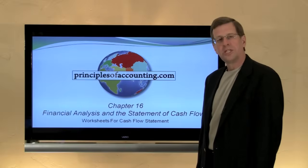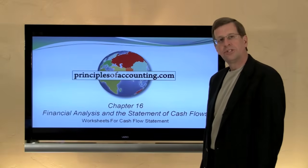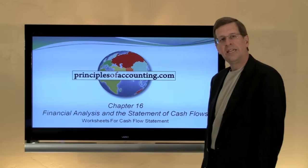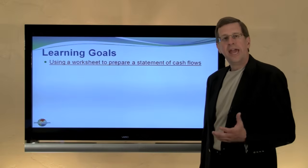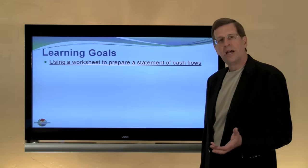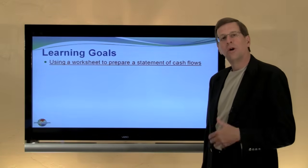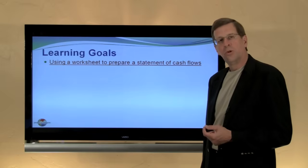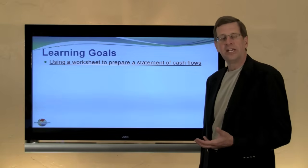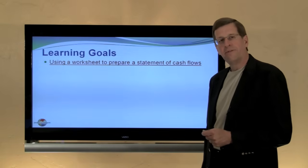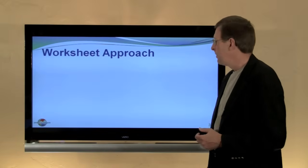I'm Larry Walther. This is Principles of Accounting.com Chapter 16 on the Statement of Cash Flows. In this final module, we're going to look at using a worksheet as a tool to facilitate the preparation of the Statement of Cash Flows that we've looked at in the previous modules.